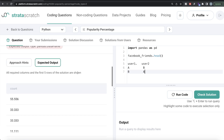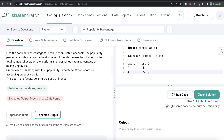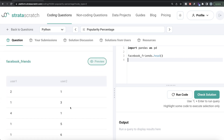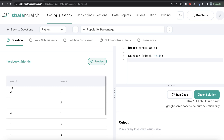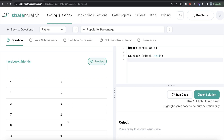Now that we understand this concept, we can apply it to this question. We have a dataframe called facebook_friends. We need to find the popularity percentage for every user — how many friends they have divided by the total number of users. For user ID one, they are friends with two, three, four, and five people — so five friends total. And how many total people are there? Nine. So five divided by nine is about 55 to 56 percent.